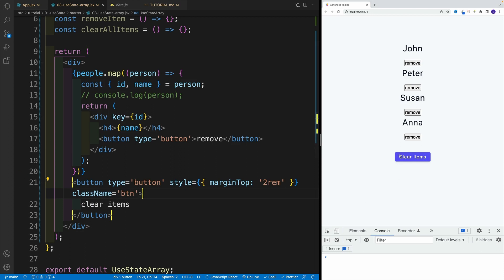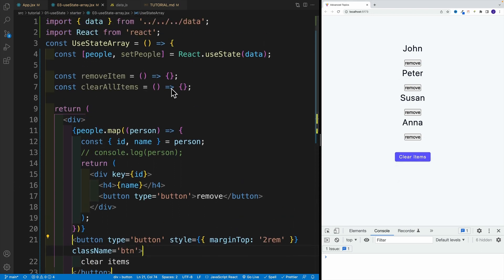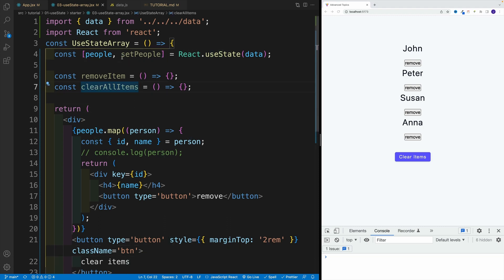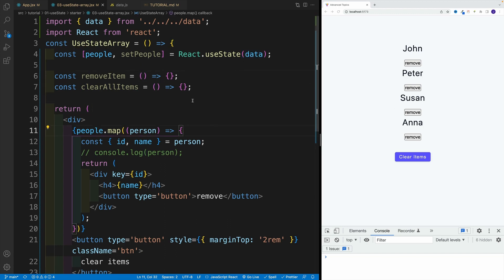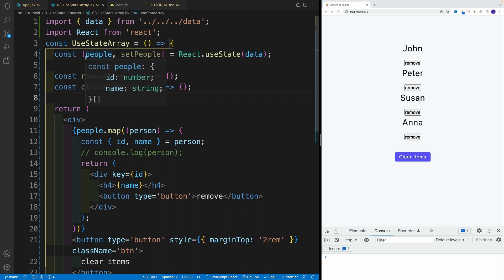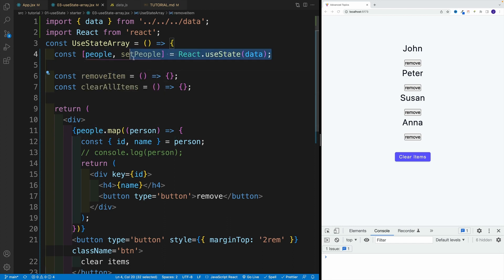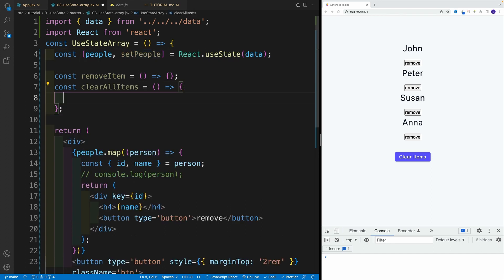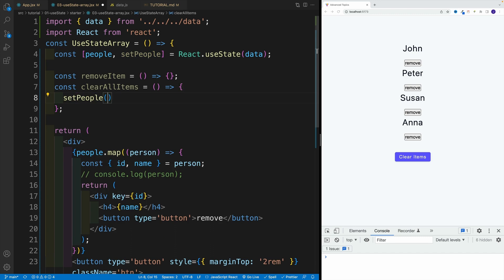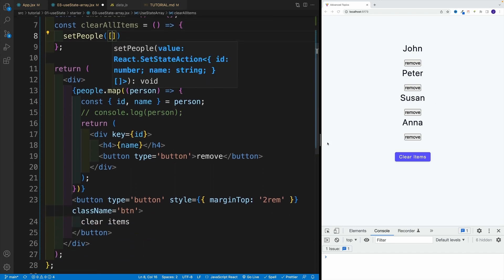So this one, we want to use to remove all the items, correct? So what do we need to do? Well, we have people and setPeople. Currently, it's equal to our data array. How we can remove all items? Well, we can set people equal to an empty array by just using setPeople. So if I go with clear all items and I say setPeople and set it equal to an empty array, we remove automatically all the items.